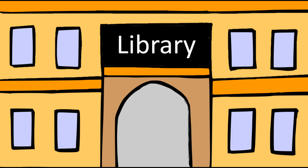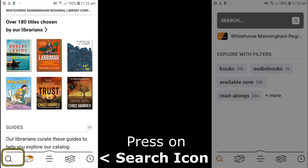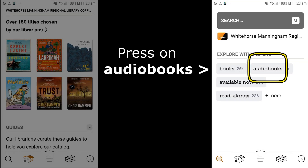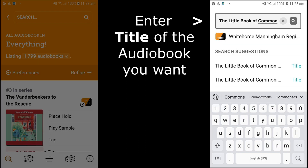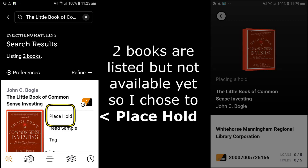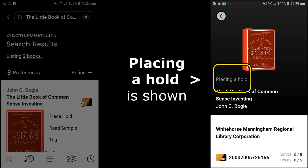Logging in to your library was stage one. In stage two, I will show you how to find the audiobook you want.